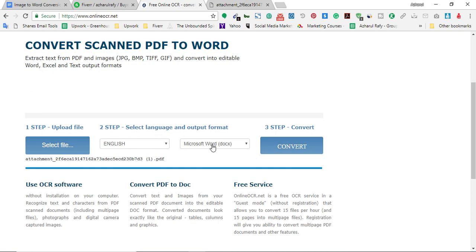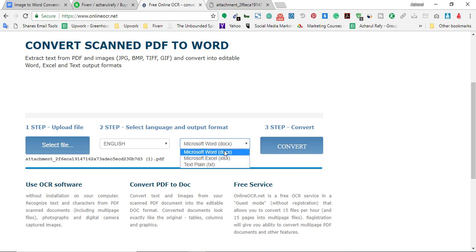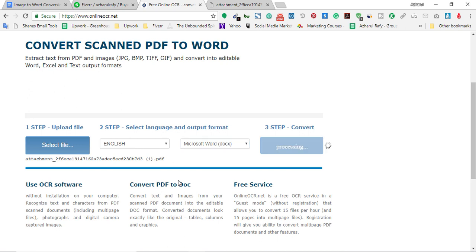Here already selected Microsoft Word. If I need to have it in Microsoft Excel conversion I could do that, or maybe in text format. As I need it to be converted in a Docs file, I just selected this one and then click on convert. It's being processed.